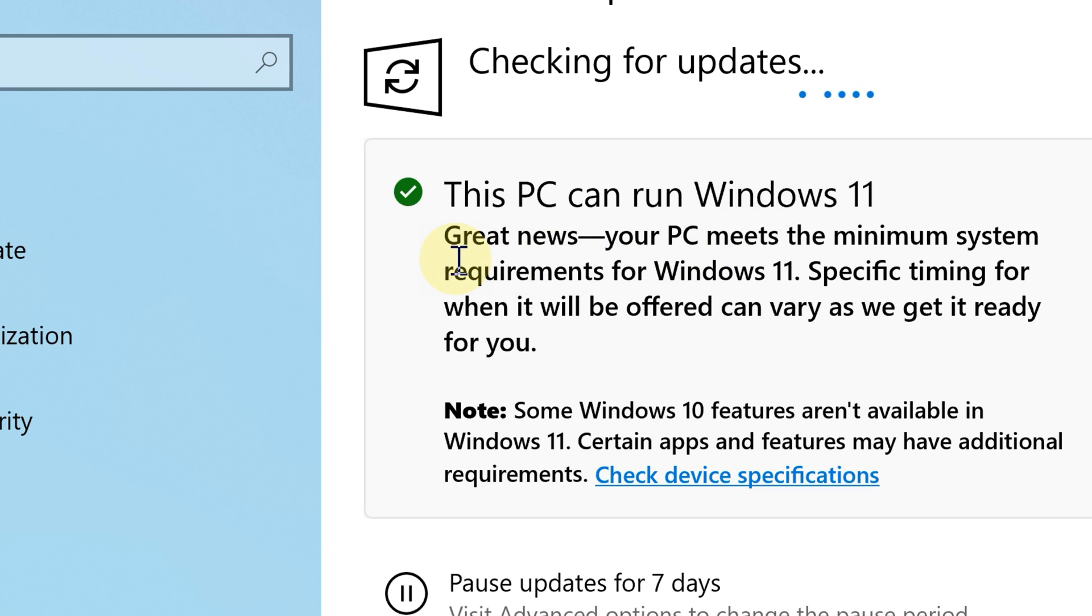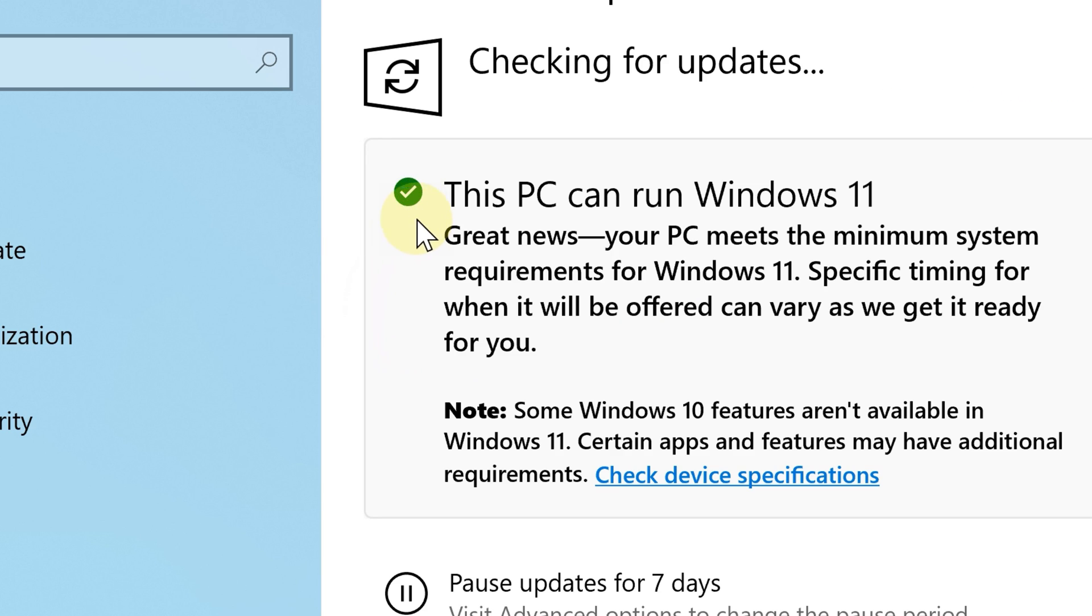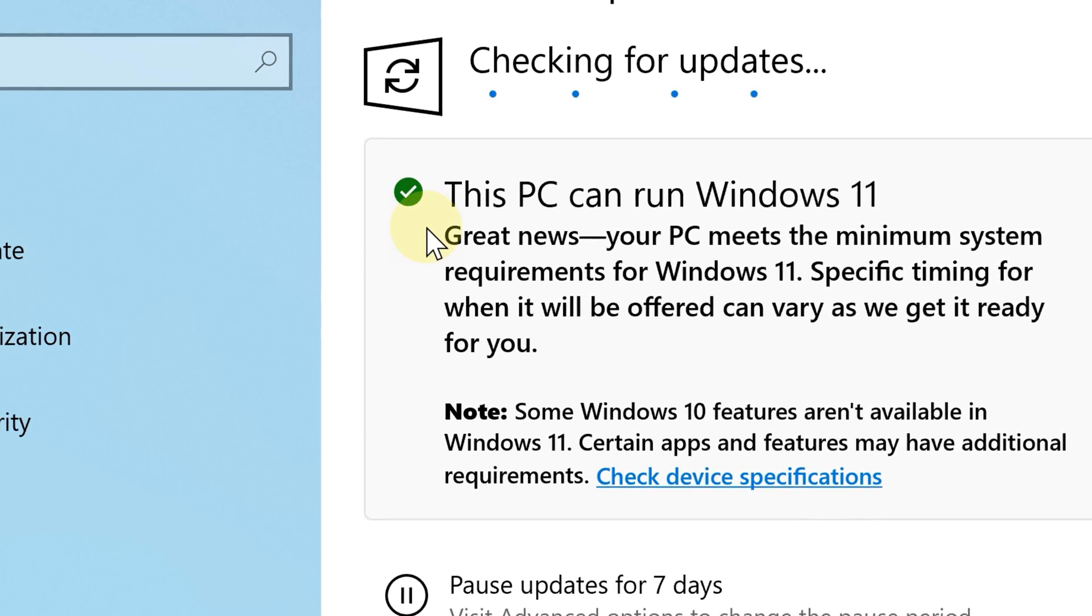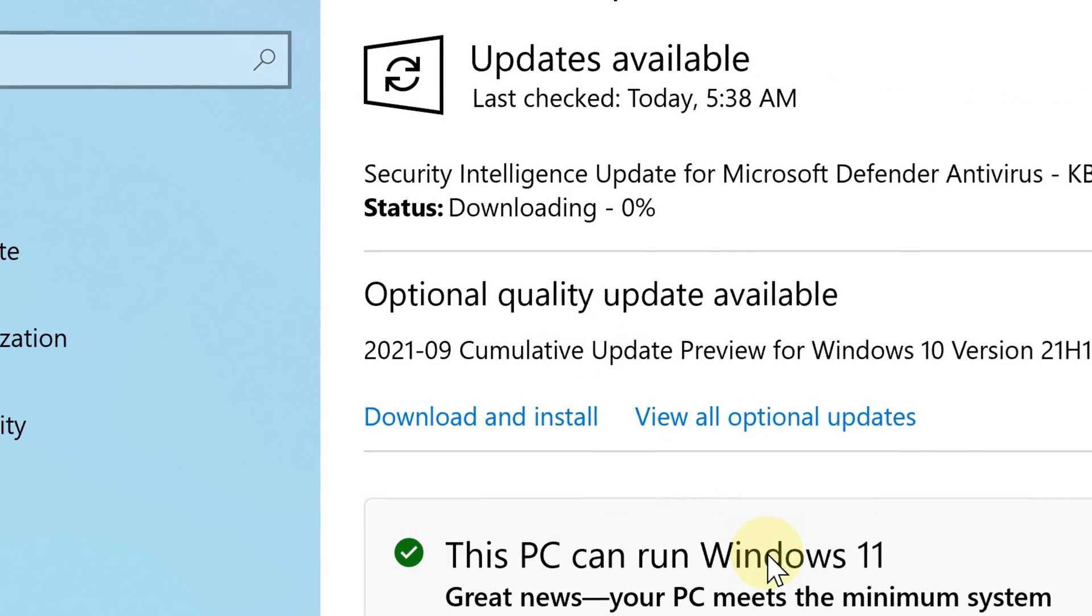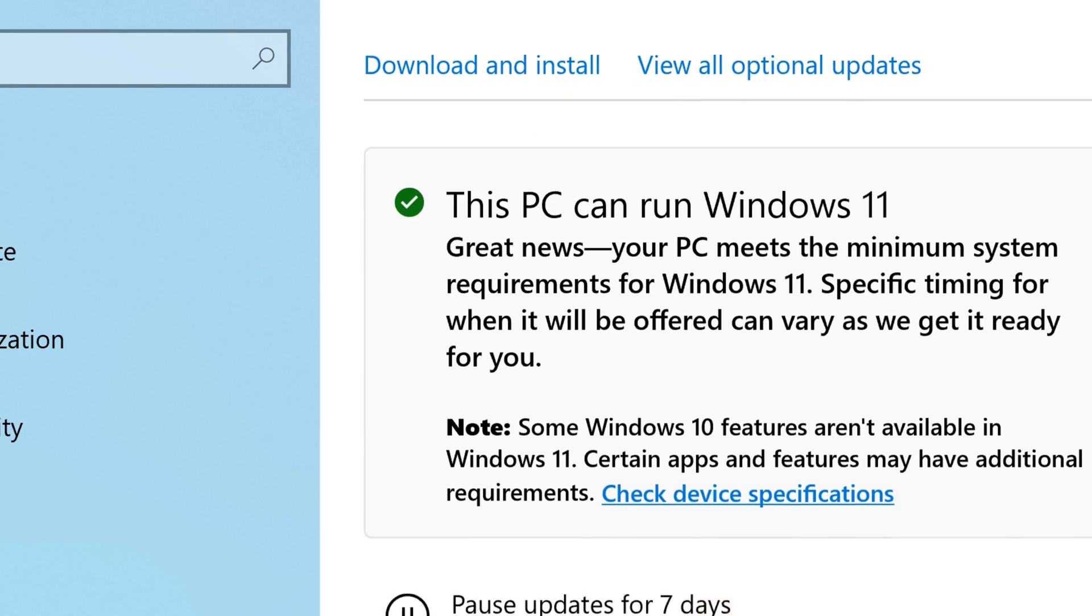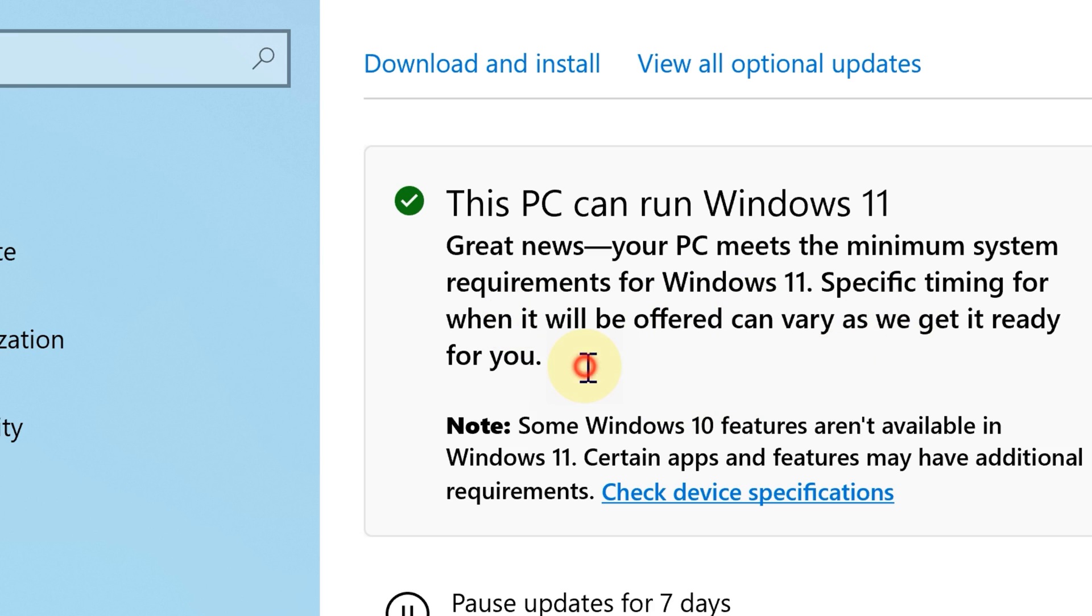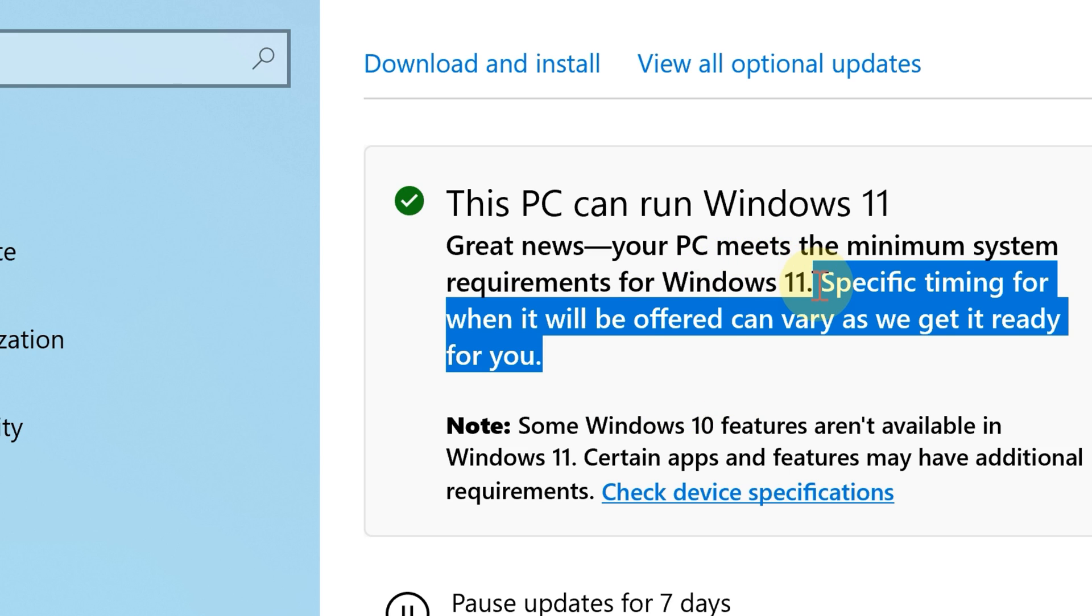Now if your PC is compatible with Windows 11, it's going to tell you that this update is there, but you may not get it yet. So this is why using Microsoft's download page is the best way to upgrade your computer to Windows 11.